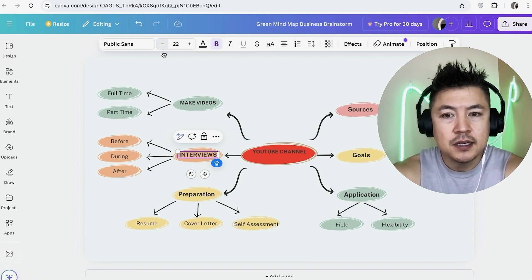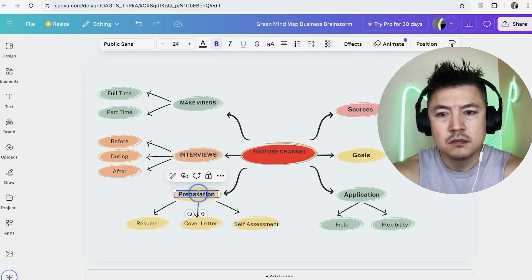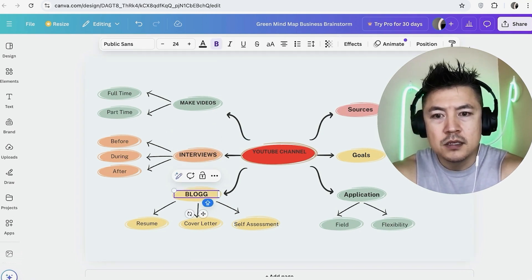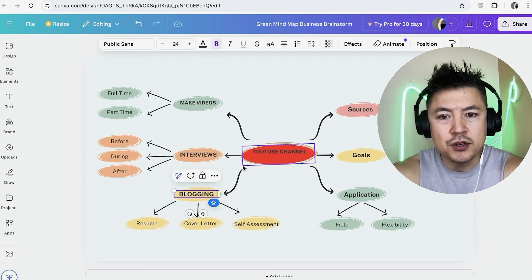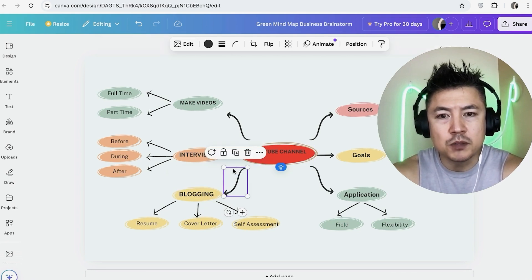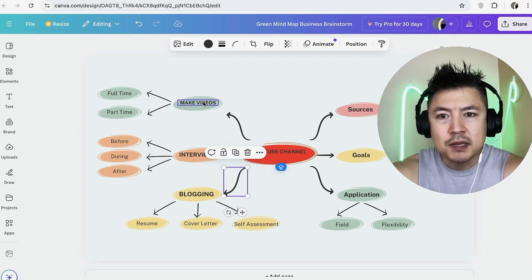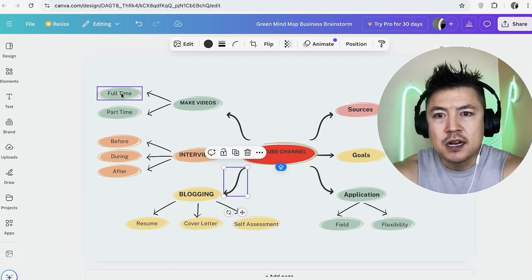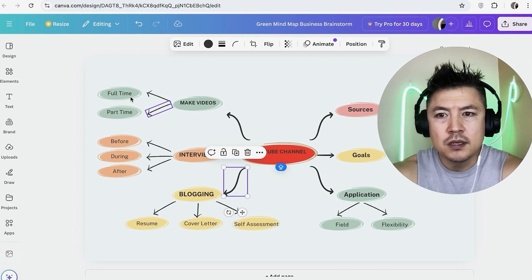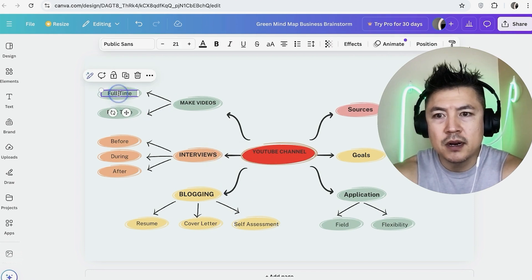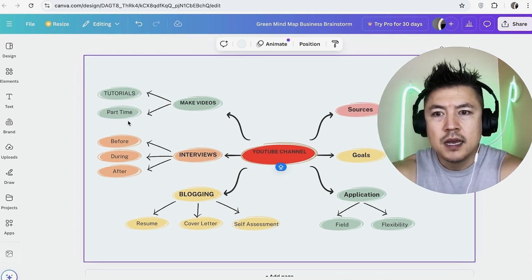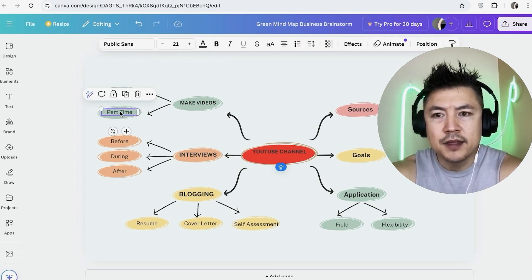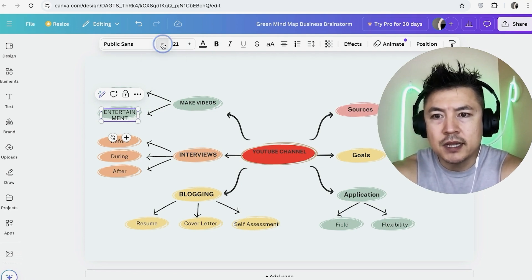And then maybe this one we're going to do blogging so when I'm blogging I can promote my YouTube channel through those blogs. Okay now we're going to go ahead and split these make videos off so make videos is still kind of general. So maybe here I'm going to go ahead and put tutorials and then also another type of video that I can make is maybe entertainment. Okay so I'm going to shrink that down.